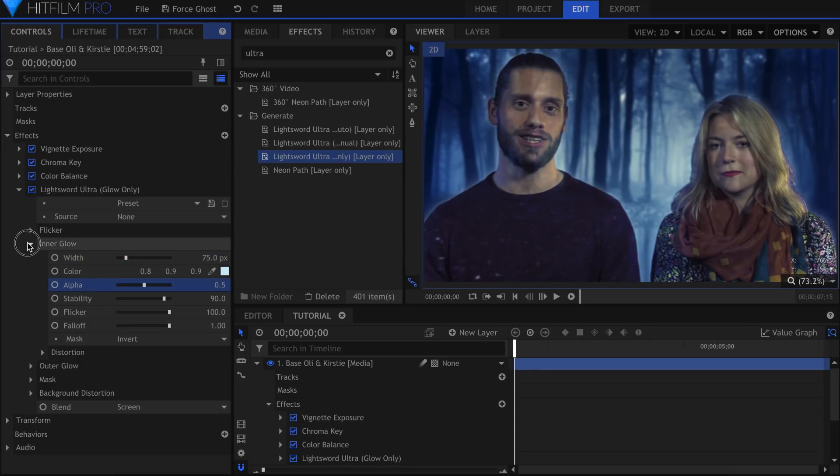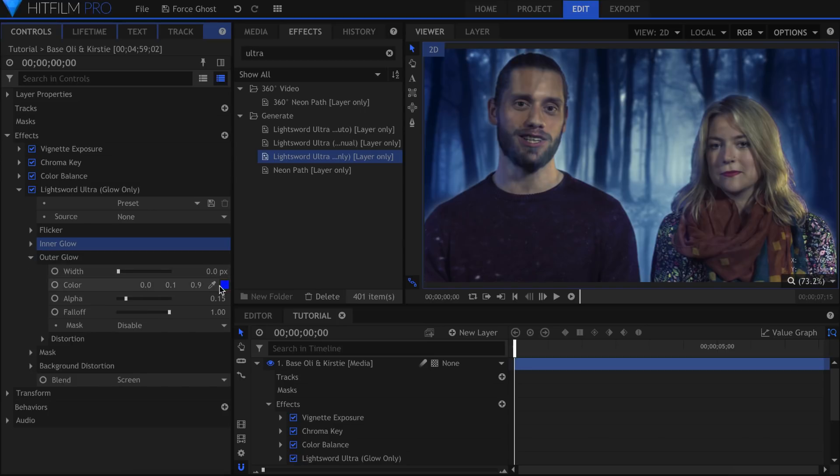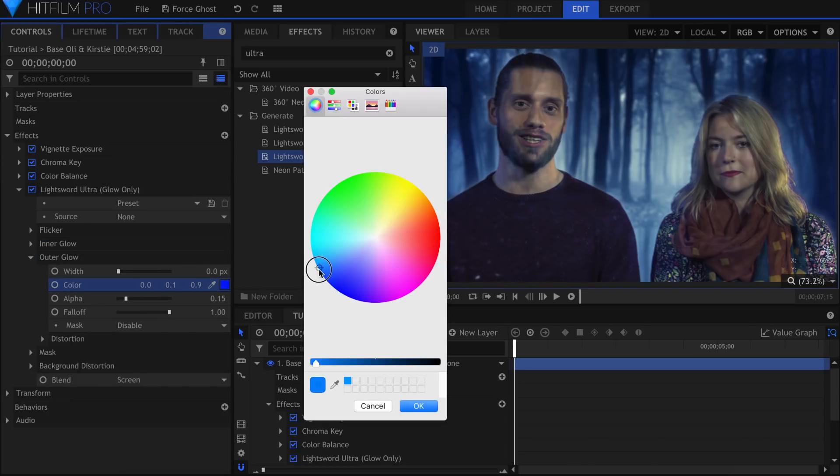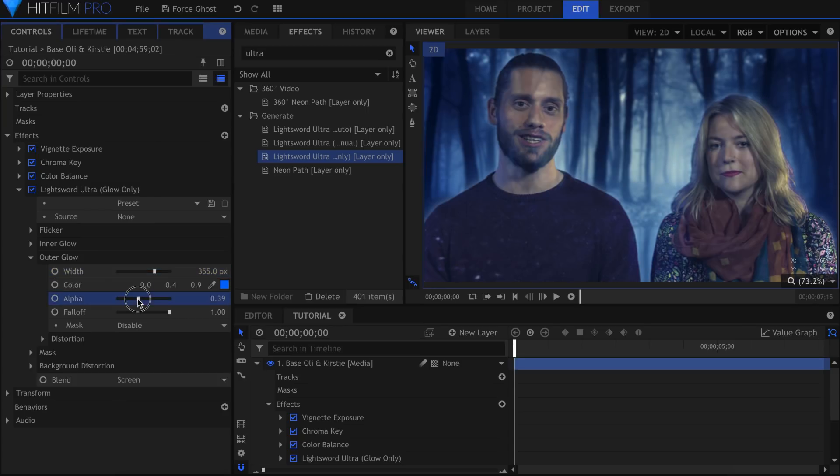Let's drop down the Outer Glow settings and add a stronger blue glow to the outside. I'm not going to change the mask to Invert for this Outer Glow. I'll leave it as is so that it affects my actors.